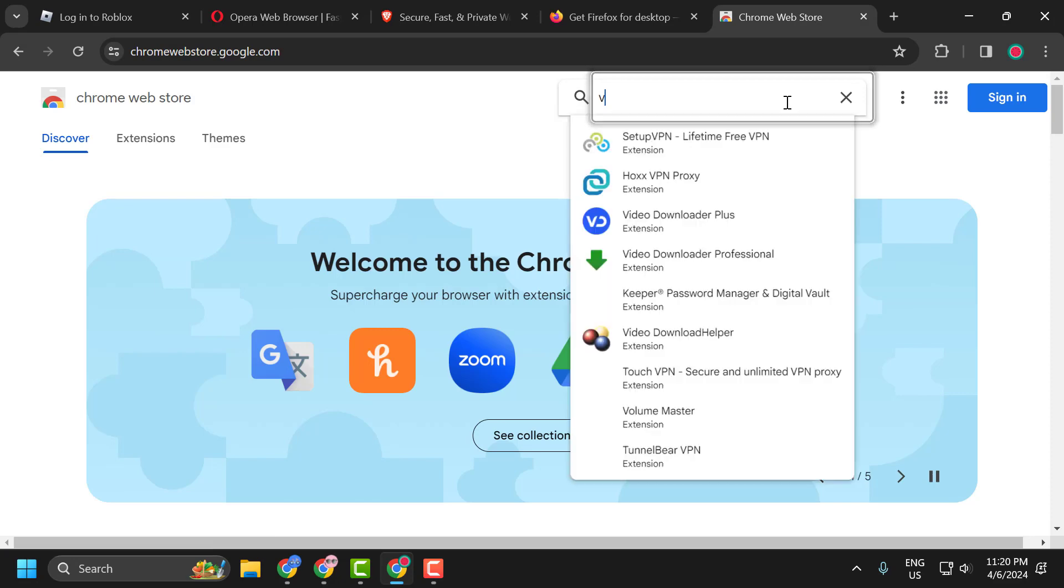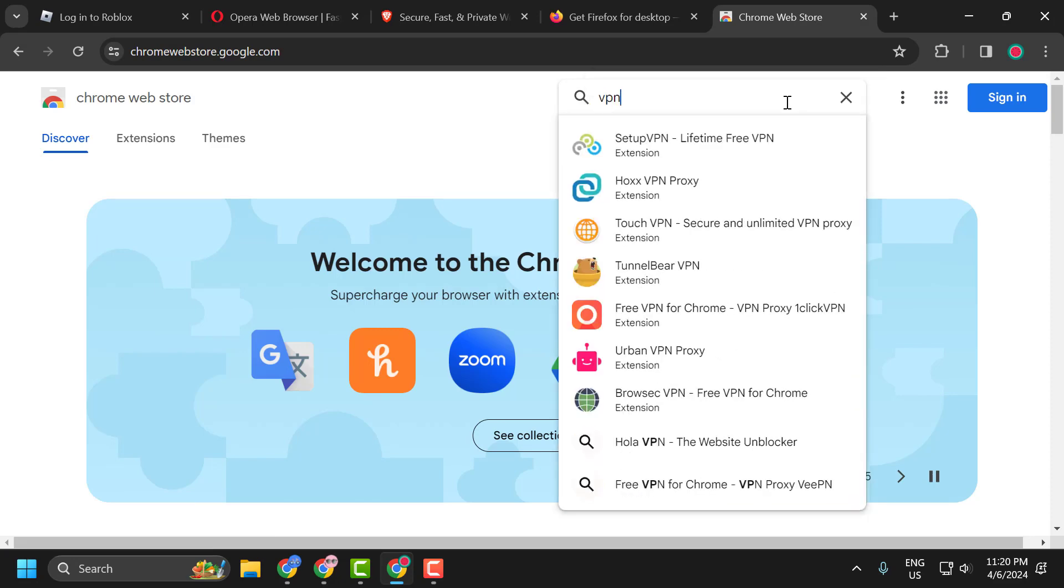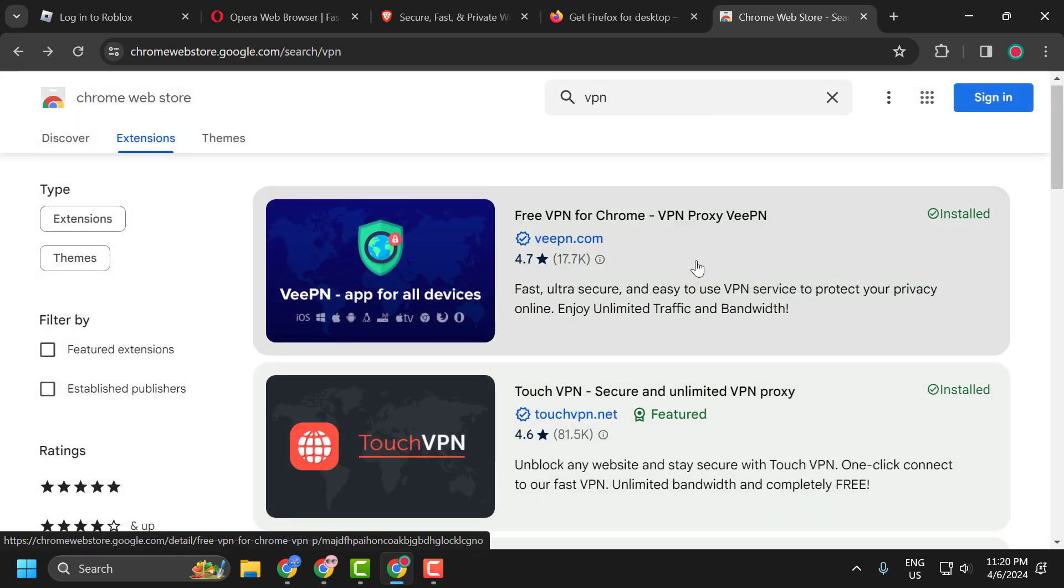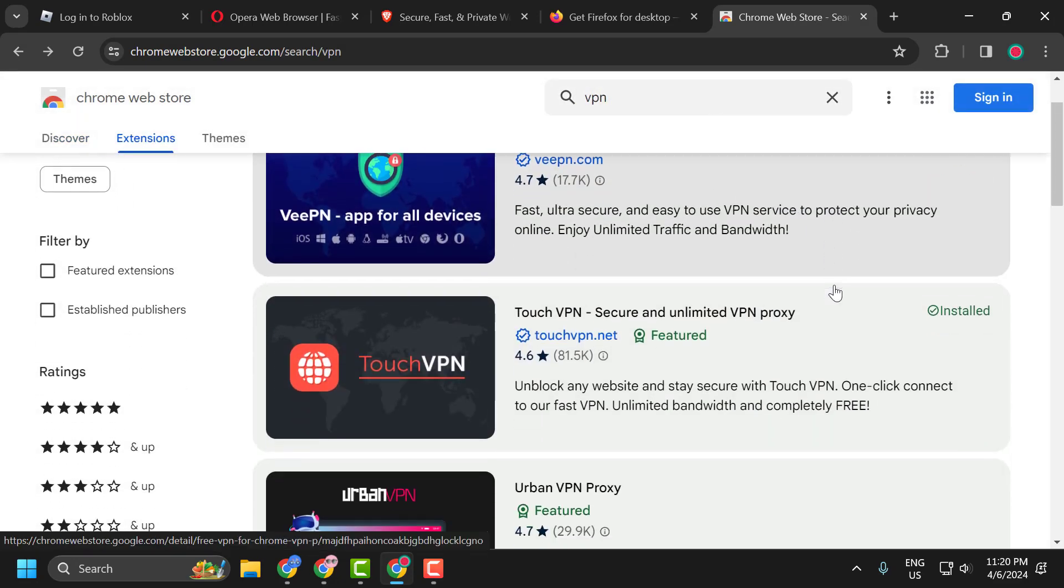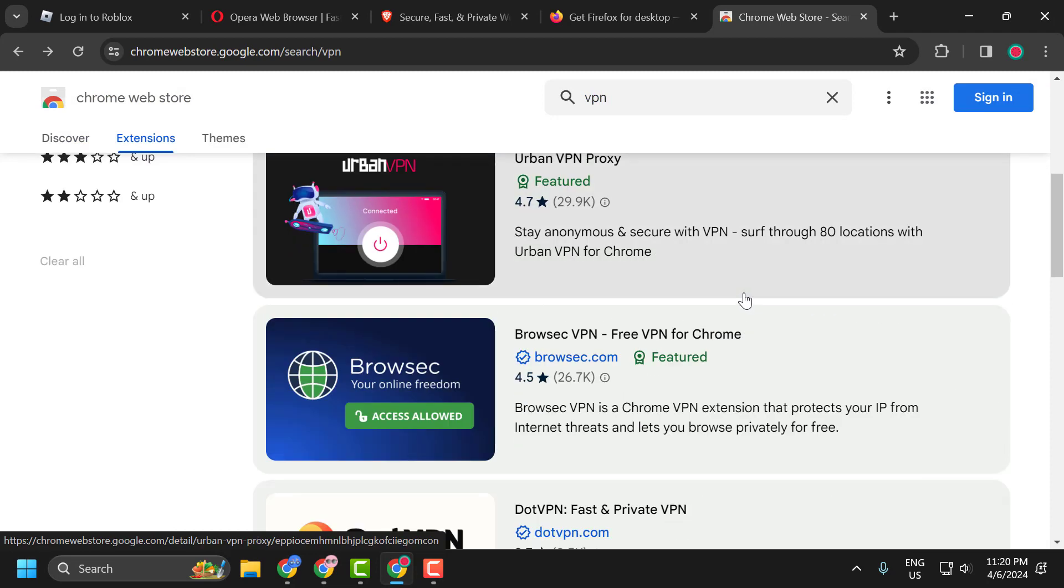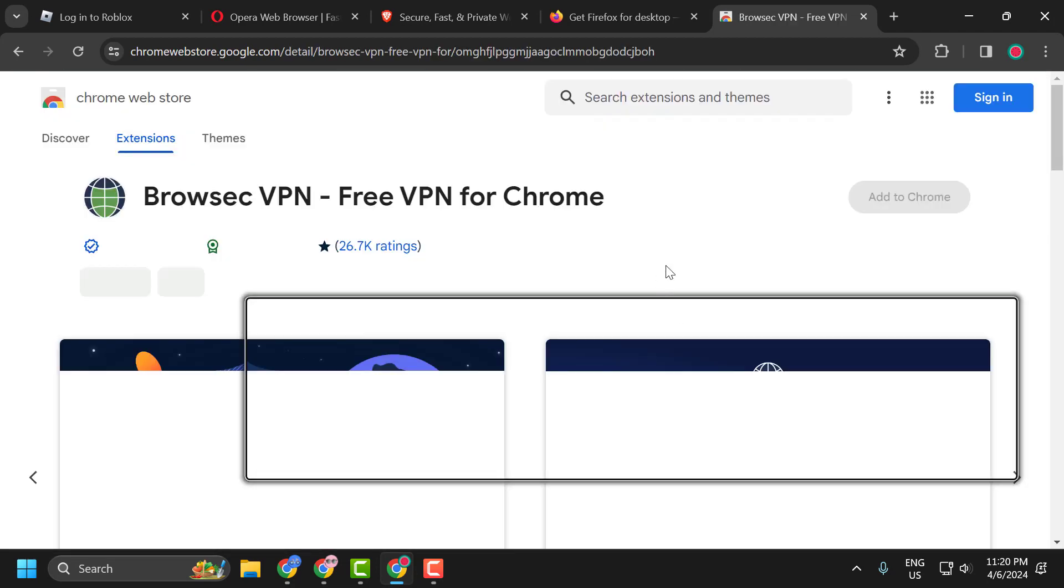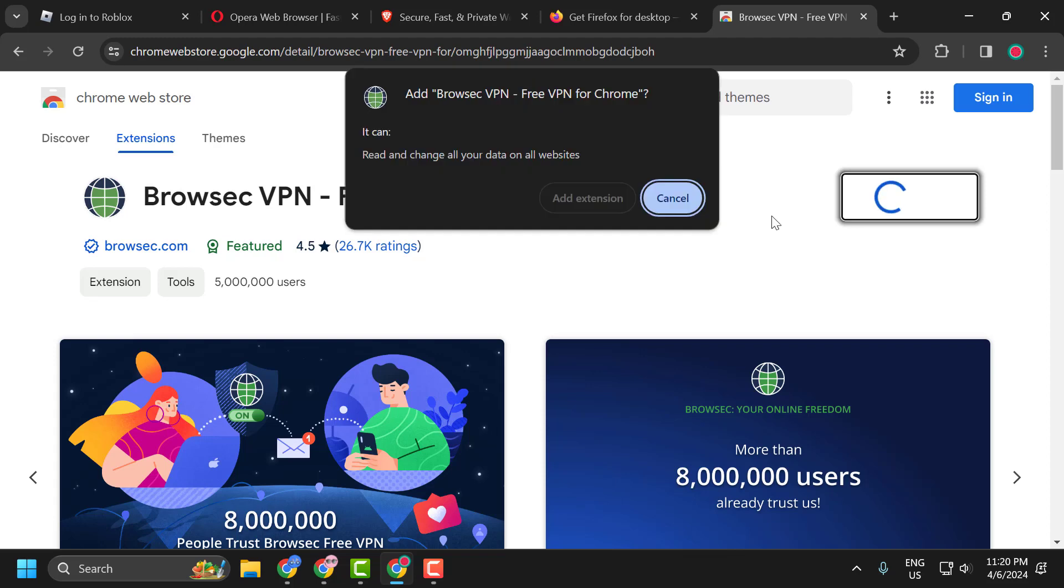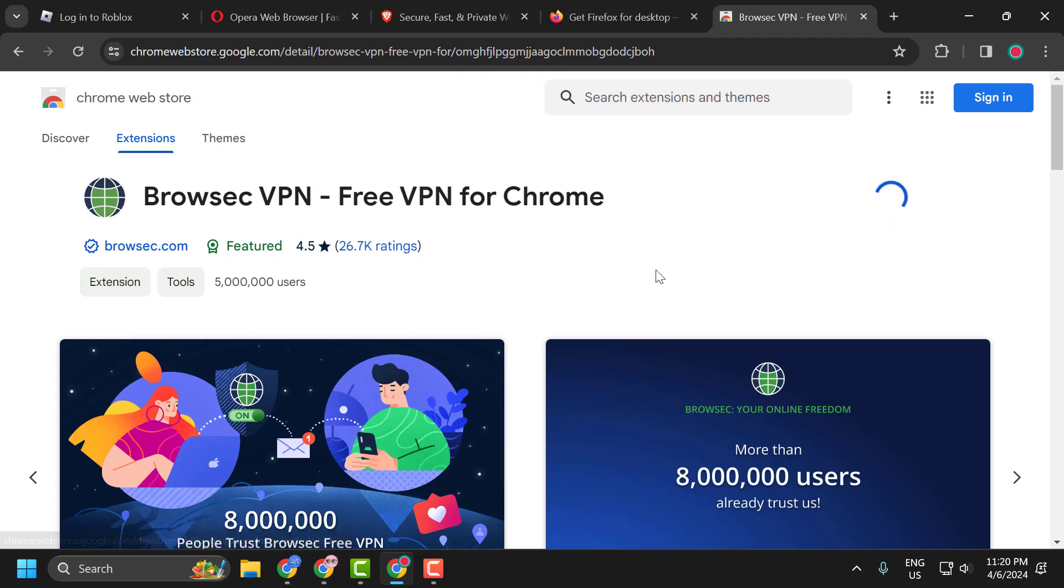Search for VPN. In here, you just need to scroll down and select any VPN. Select Add to Chrome and select Add Extension.